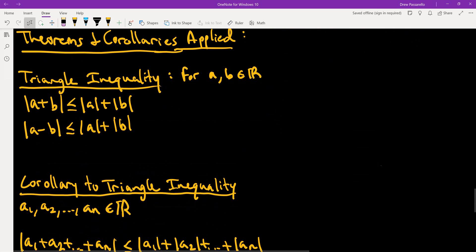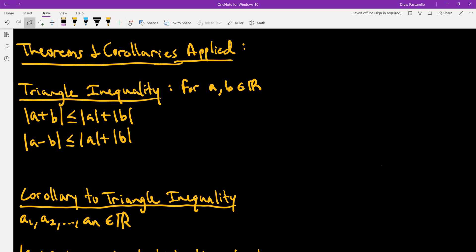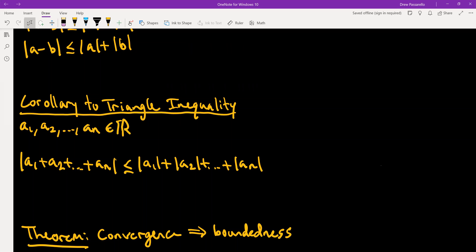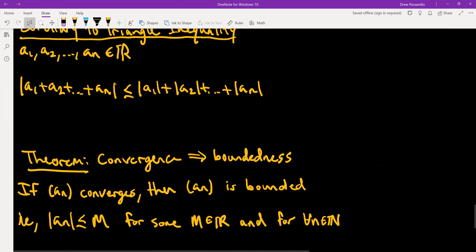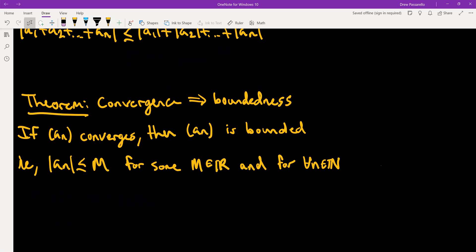Here are some theorems and corollaries I'll apply in the proof. We have the standard triangle inequality, and a corollary of the triangle inequality: the absolute value of (a_1 plus a_2 plus dot dot dot plus a_n) is less than or equal to |a_1| plus |a_2| plus dot dot dot plus |a_n|. I'll also apply the theorem that convergence of a sequence implies boundedness — so if a_n converges, there exists some M in the real numbers such that |a_n| is less than or equal to M for all indices n.